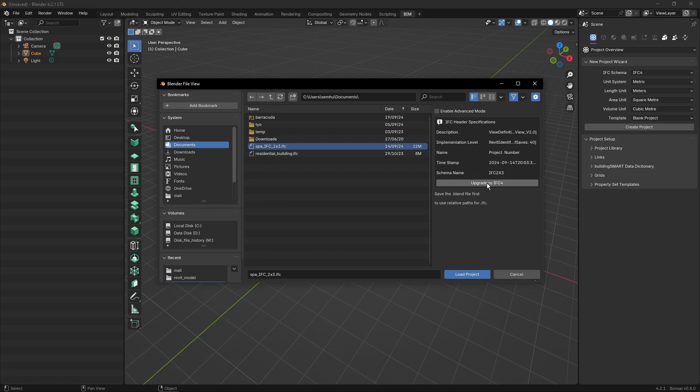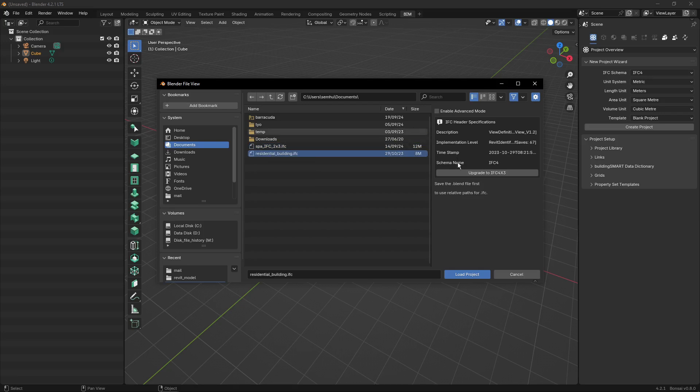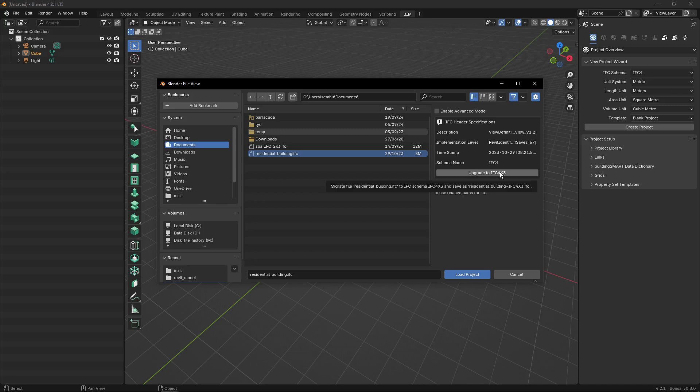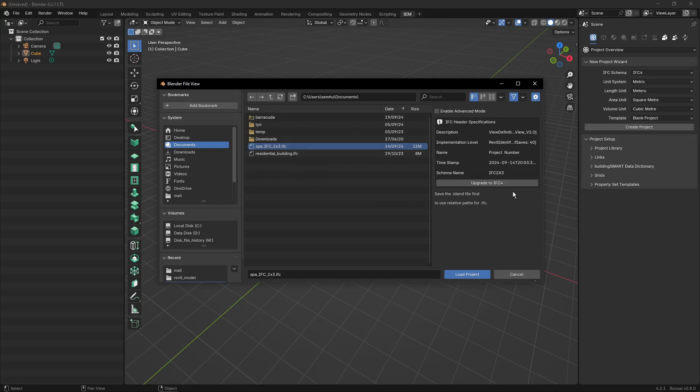You can see there's the button here to upgrade the file to IFC4. If I look at another project, this residential building saved in schema IFC 4.0, the upgrade that is offered is automatically to upgrade to 4x3 or 4.3. But I will work with this spa and I will just click the upgrade button.